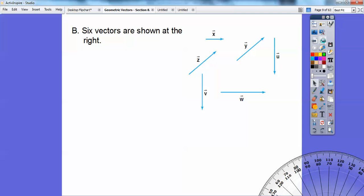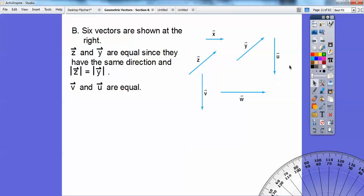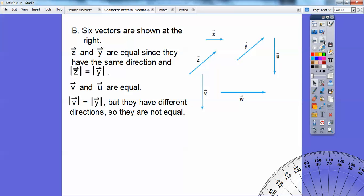Here are six vectors. Of these six vectors, vectors Z and Y are equal because they have the same length and they're going in the same direction — both going up to the right. Vectors V and U are also equal because they have the same length and they're going in the same direction, both going down. The magnitude of vector V equals the magnitude of vector Y, but they're not equal vectors because they're not going in the same direction.